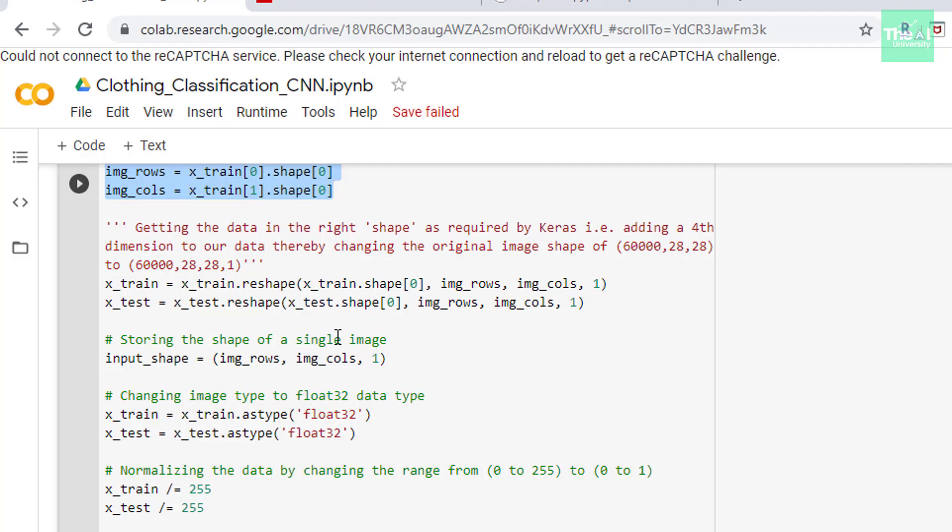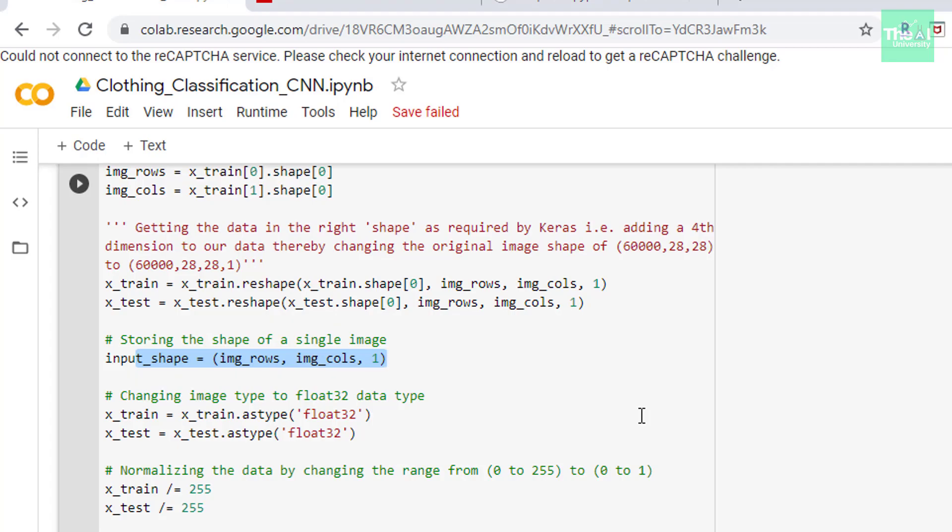We also need to define the input shape of a single image which will be given as input to our neural network. That's what we are doing in this particular cell here. So what flows between layers are tensors. Tensors can be seen as matrices with shapes. In Keras the input layer itself is not a layer but a tensor. So it's a starting tensor you send to the first hidden layer. This tensor must have the same shape as your training data. So the input shape of our image would be 28 by 28 by 1.